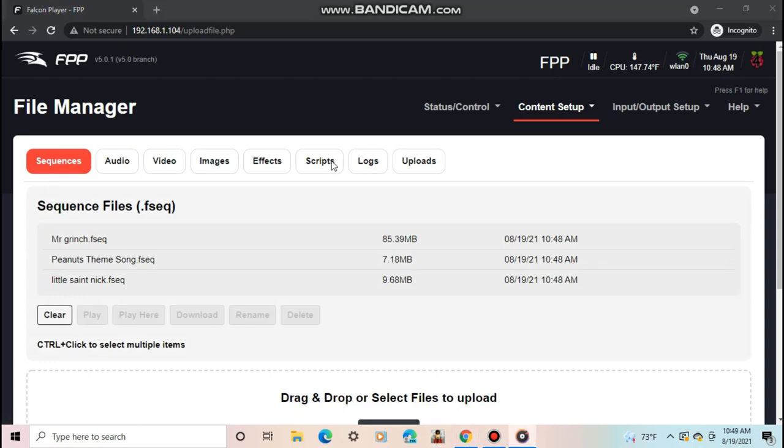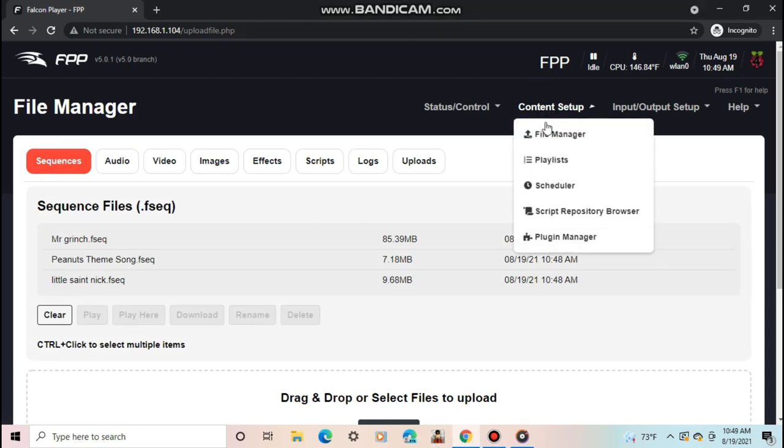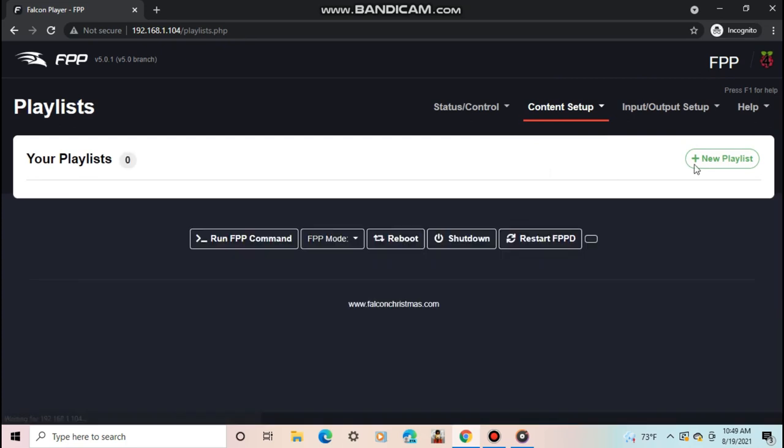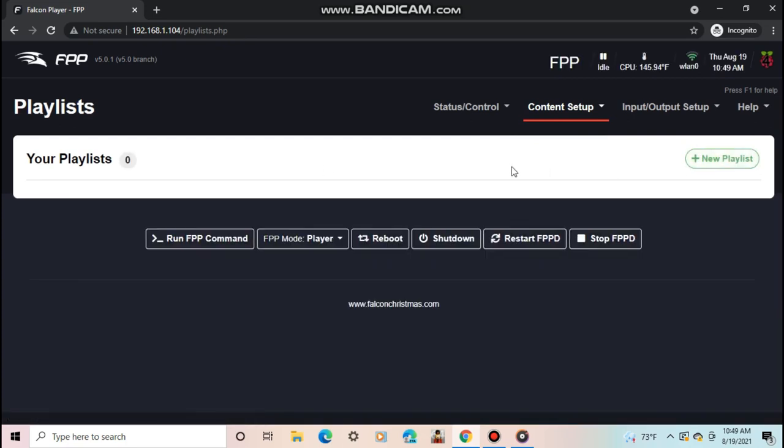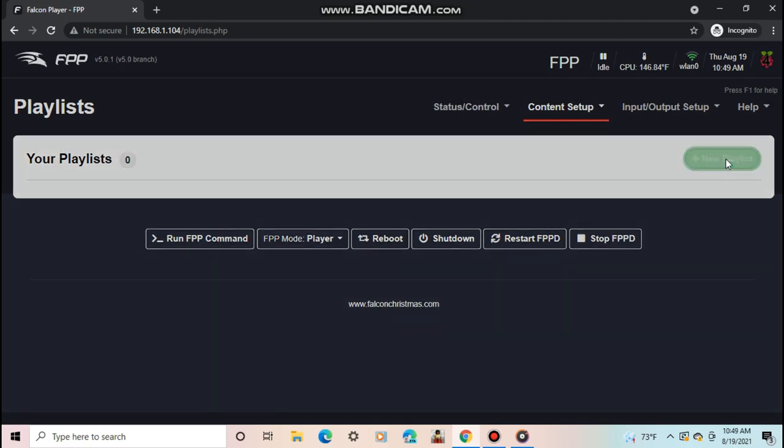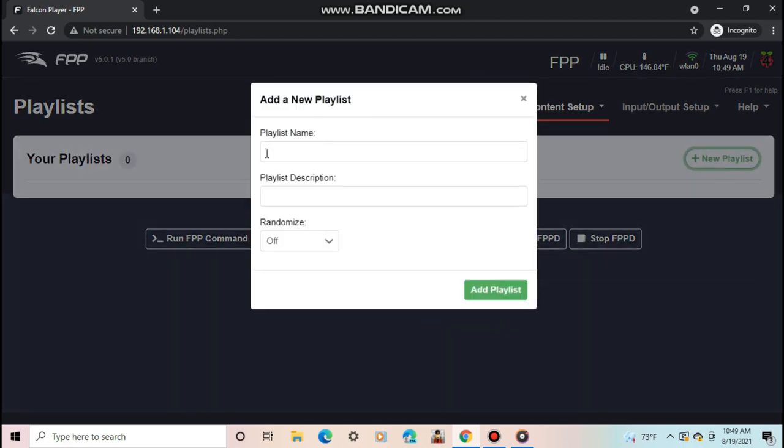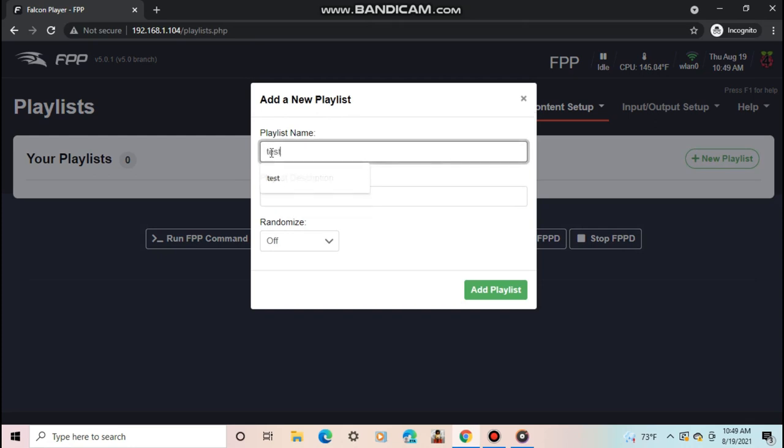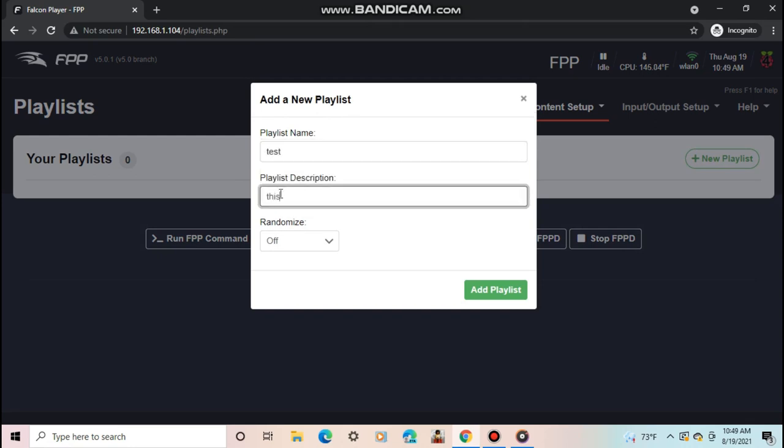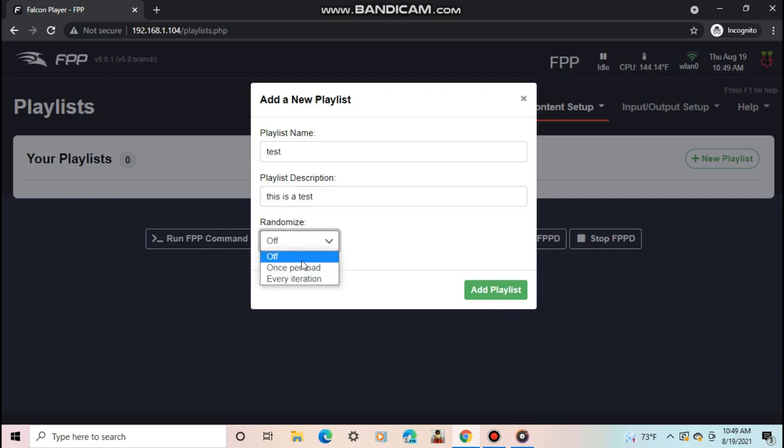Now to play the sequences, we're going to make a playlist. Go to Content Setup Playlists. For those of you who use the FPP v4, you will notice that the playlist tab has changed a lot. The first step to make a new playlist is click New Playlist and then give it a name, optional description, and choose whether or not to randomize. Randomize will basically play the sequences in a random order. Then click Add Playlist.